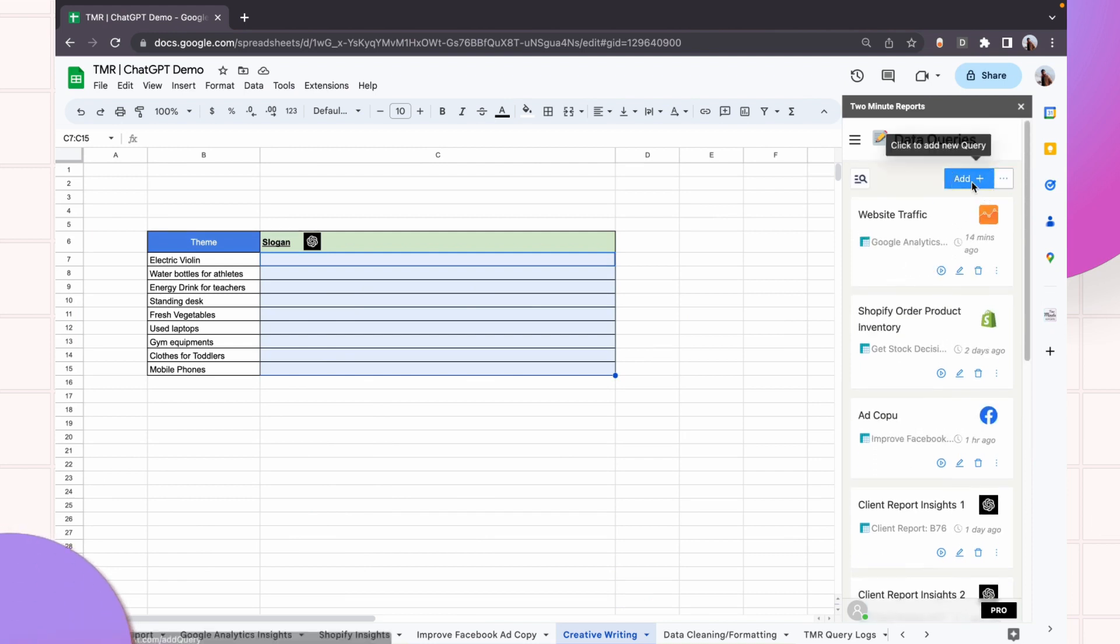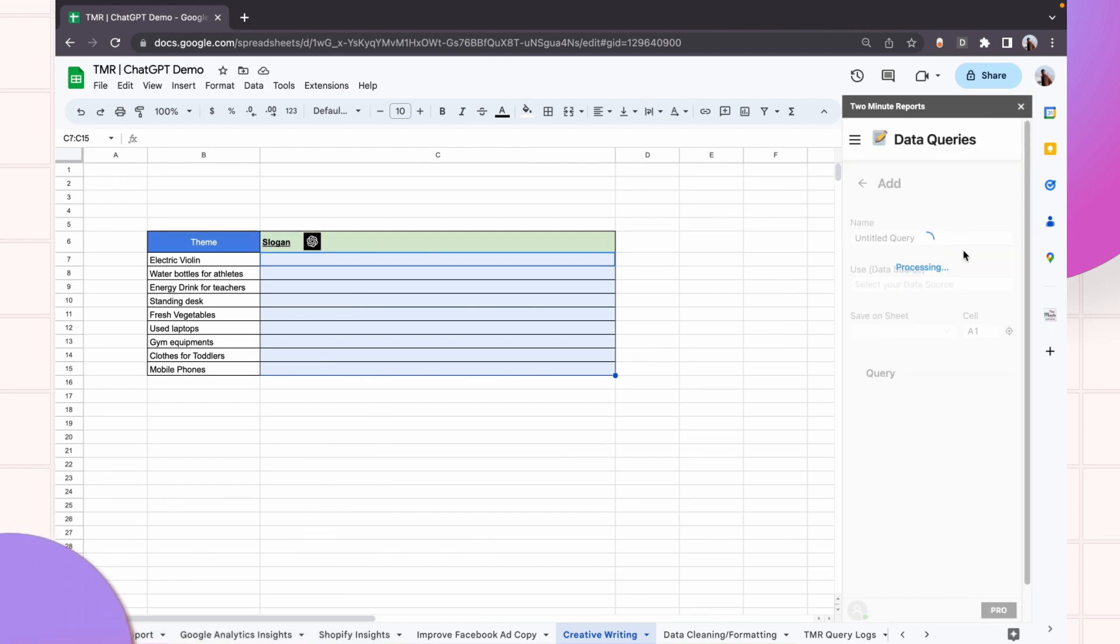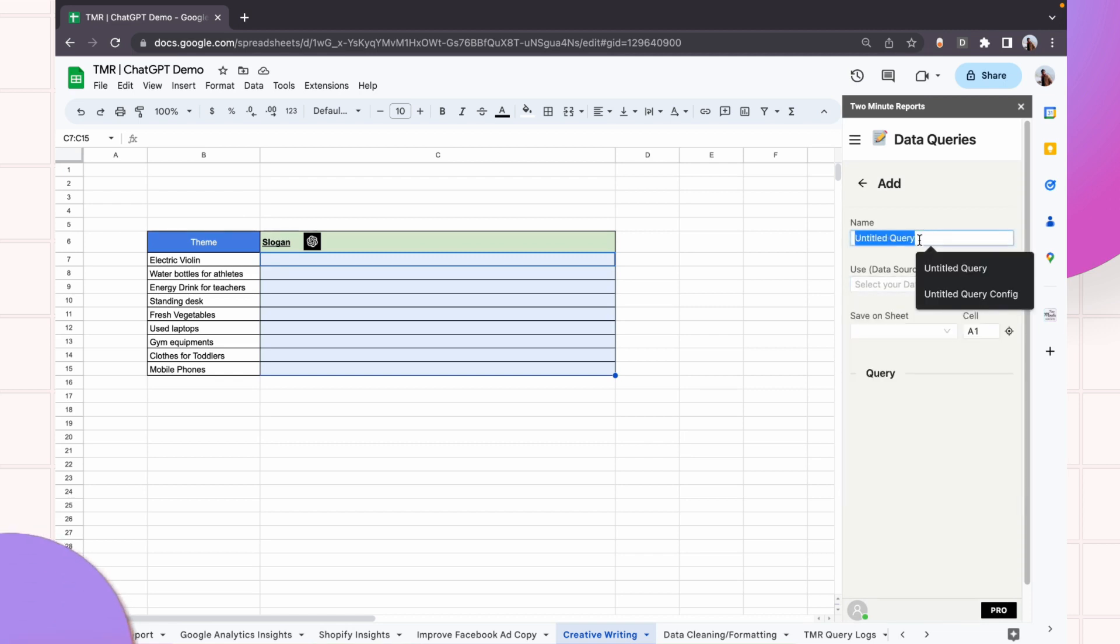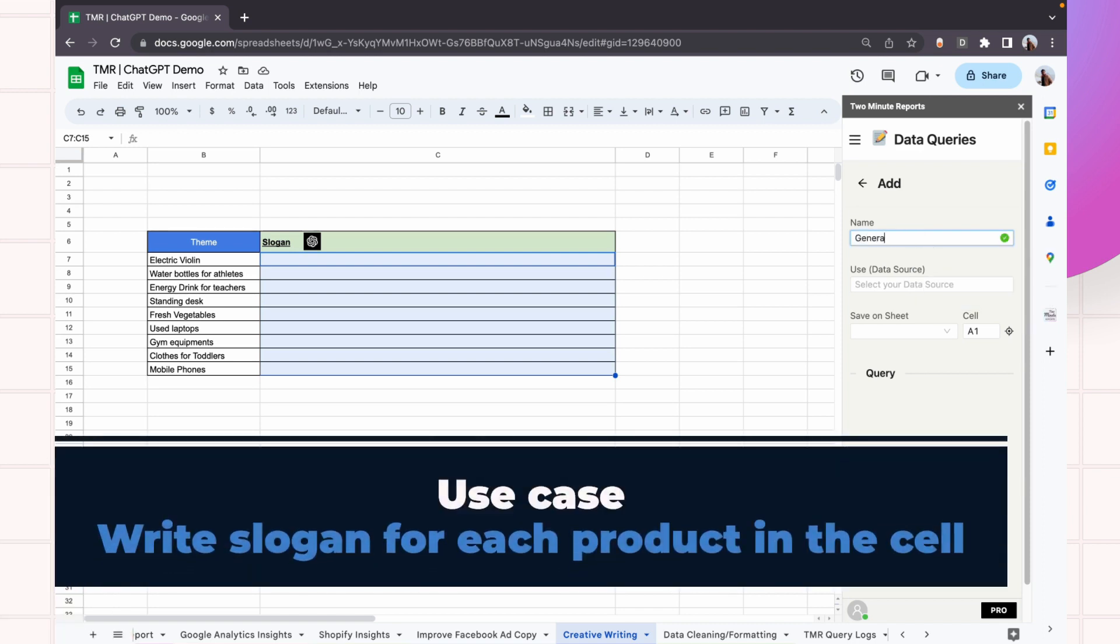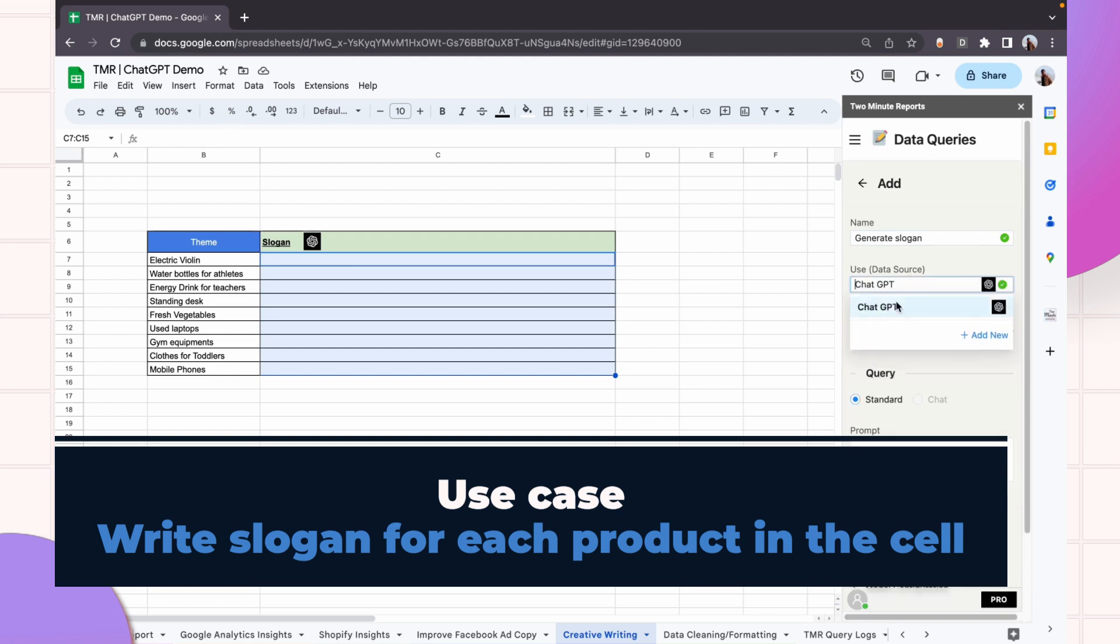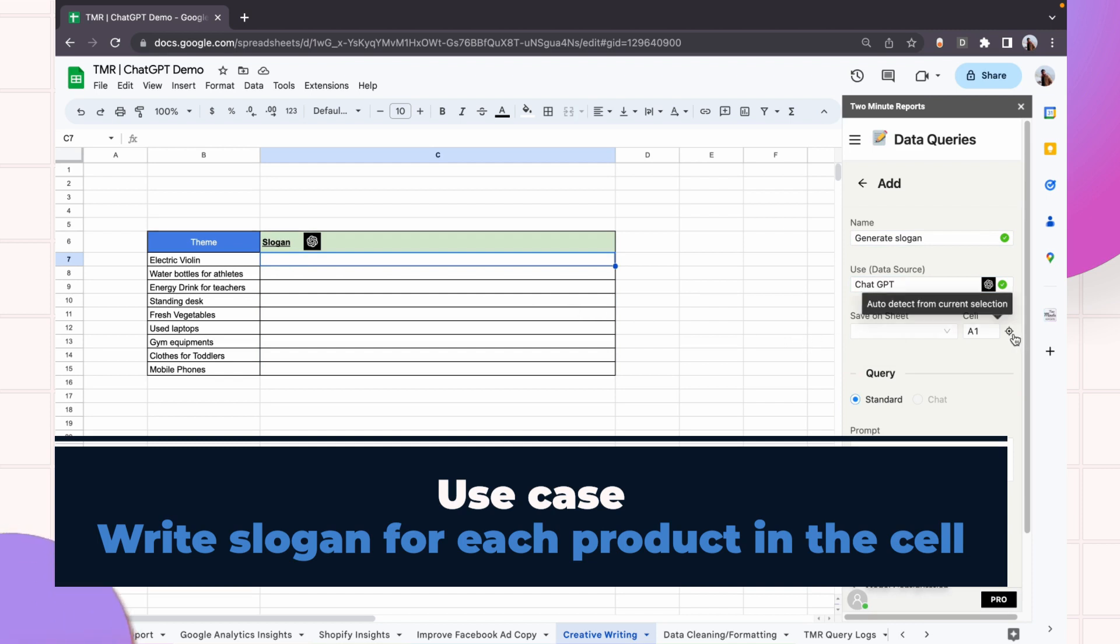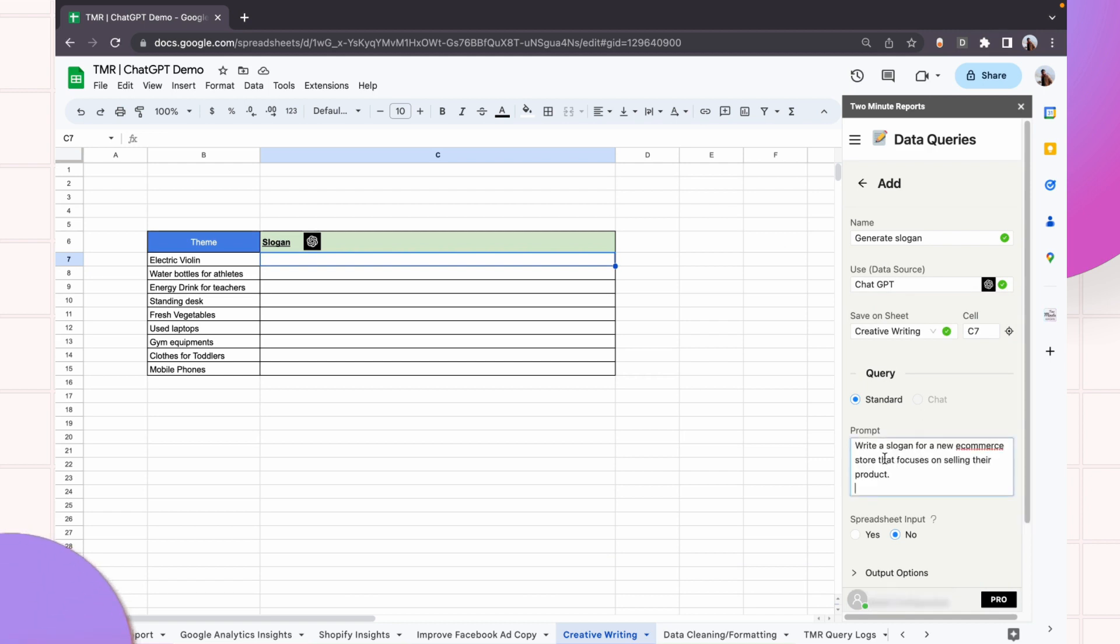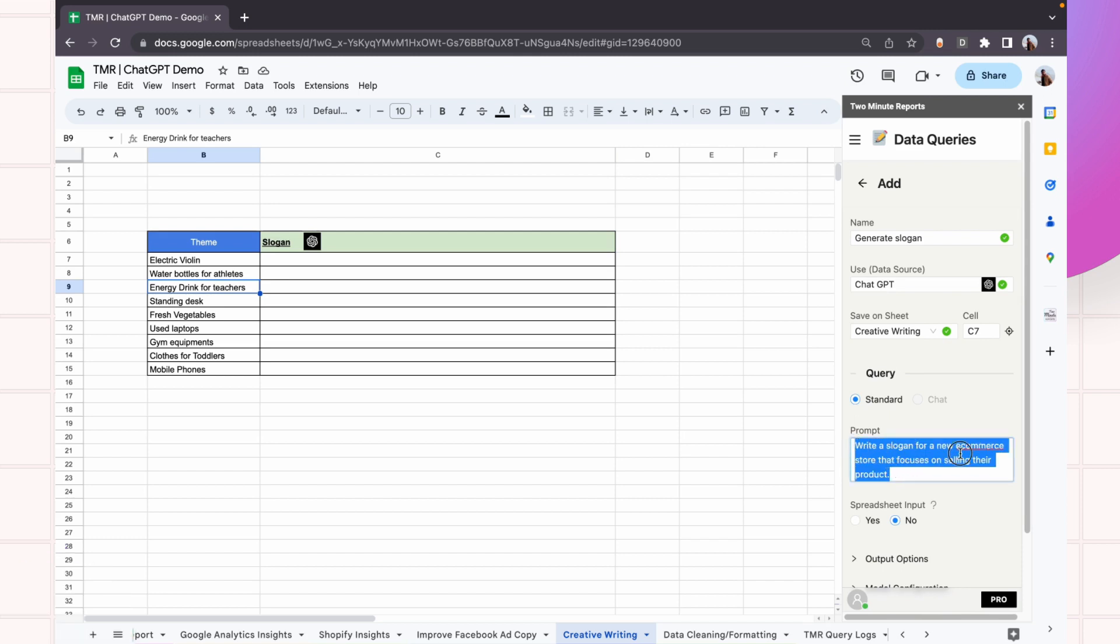And then, let me give you further examples of how you can expand the ChatGPT integration to do some creative writing. So imagine you are thinking of writing a slogan for different types of online stores that sell different types of products.